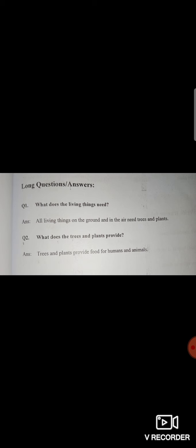Question number one: What do living things need? We have already studied this before. The answer is: All living things on the ground and in the air need trees and plants.